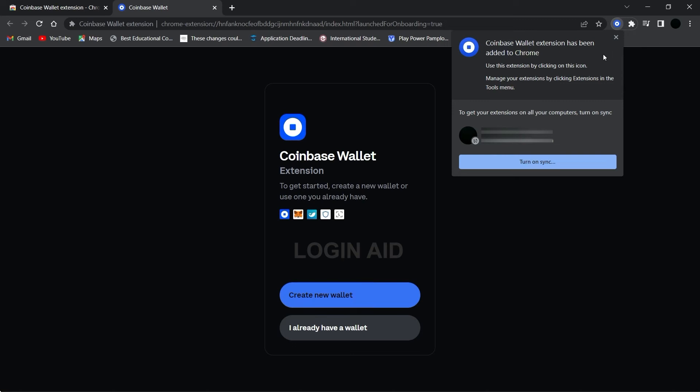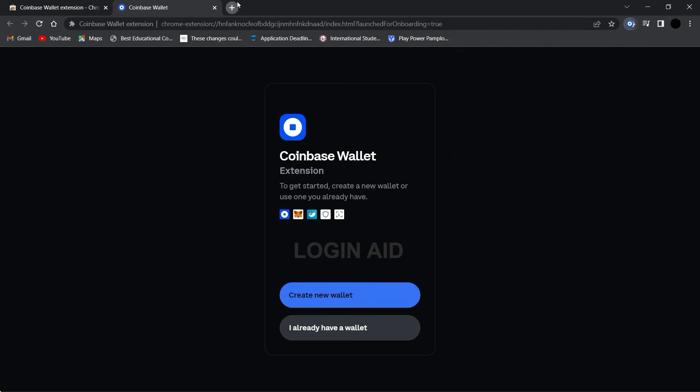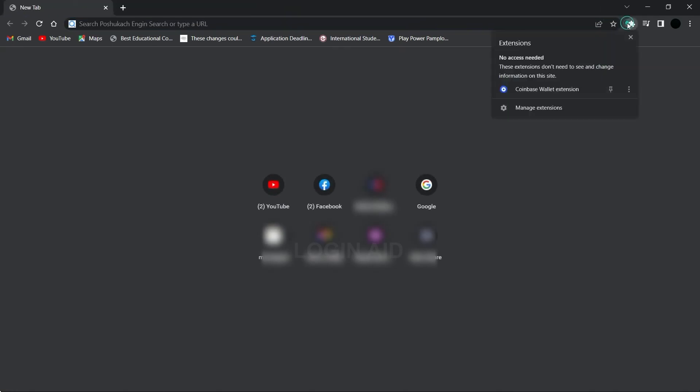Now you can use this extension whenever you want by simply clicking on this icon at the top of the screen. Let's give it a try. I'll close all these other tabs. Now click on this icon and then on 'Coinbase Wallet Extension'.